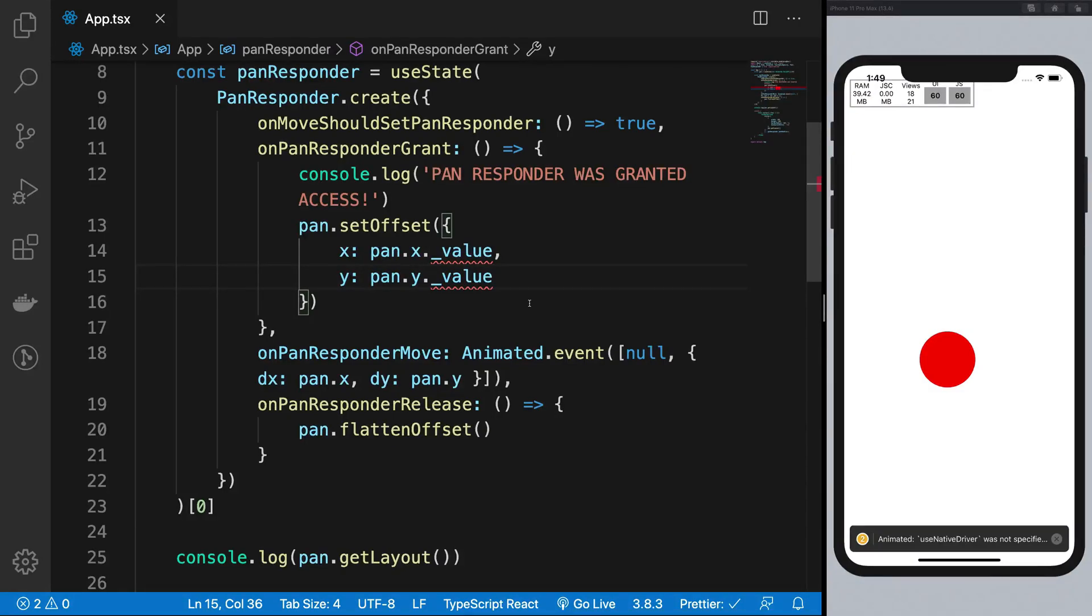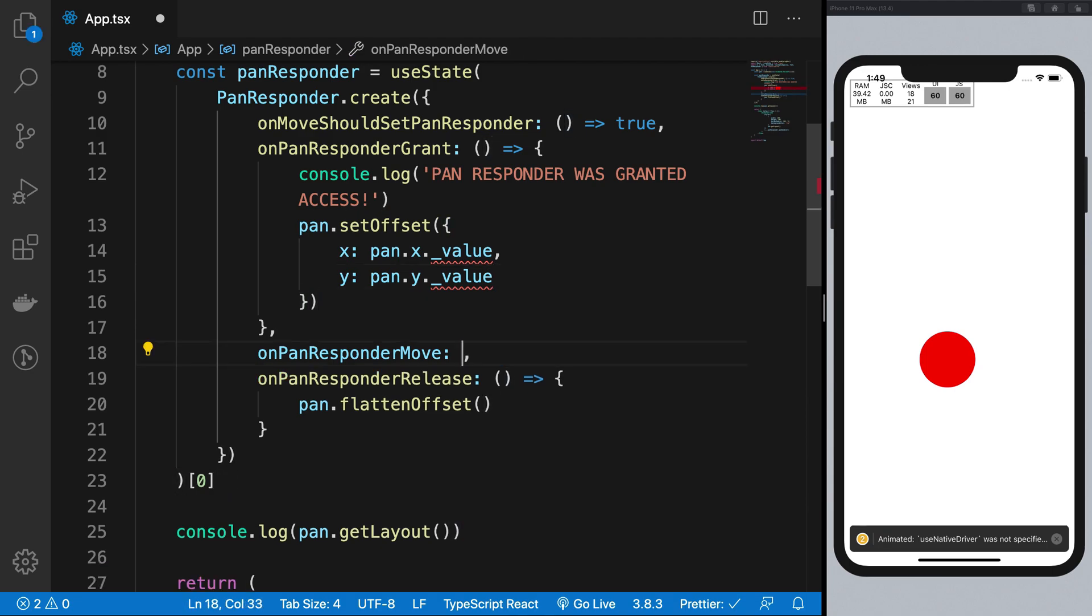Well, well Mr. Dammer, you made it till here. I must say you're pretty determined to know how the pan responder move works. So let's just forget about the animated event right now. Let's just go ahead and pass this a regular function right. I'm gonna pass in these args like this. I'm gonna just inspect what these args are.